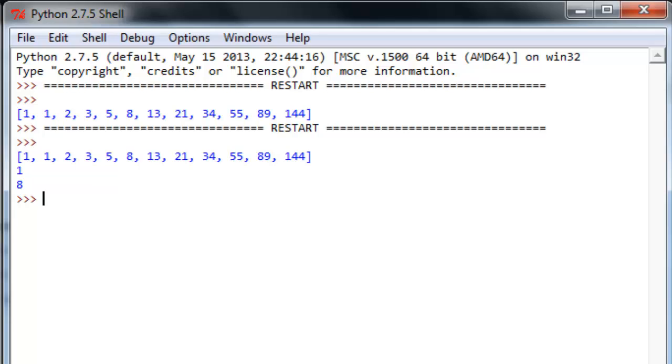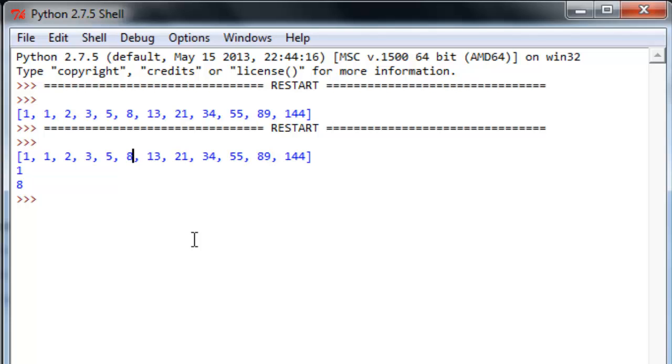Prints out the list like we told it to. Prints out the first item which is one, and then it prints out the fifth item which would be, we have zero, one, two, three, four, five. So not the fifth item but position five, watch how you talk about that, that's gonna give us the number eight. Everything works like we remember from last time.